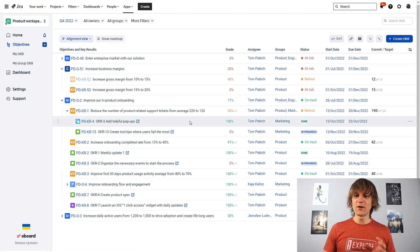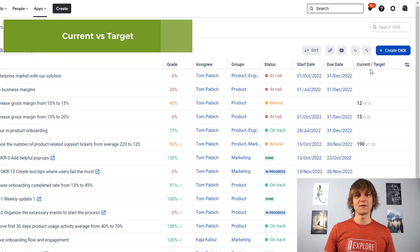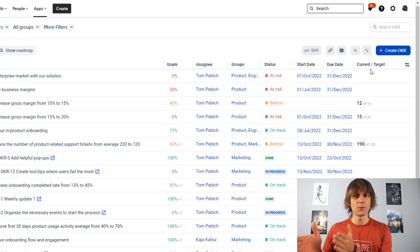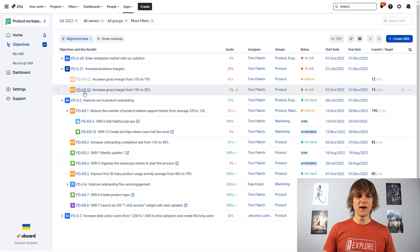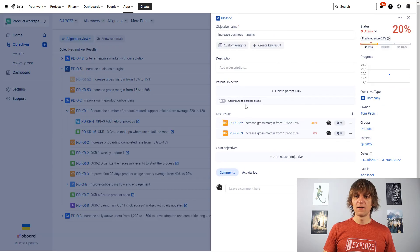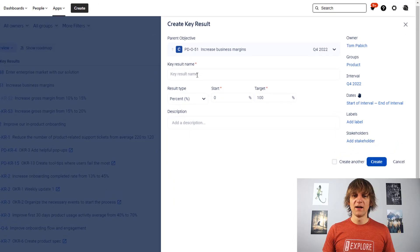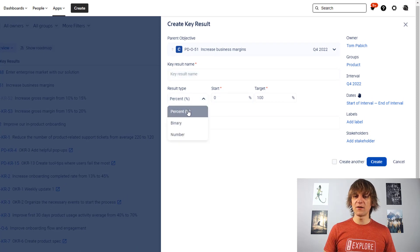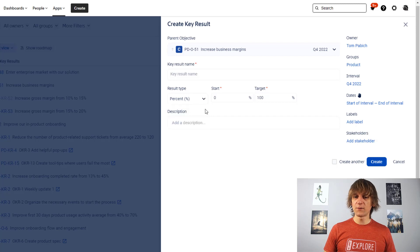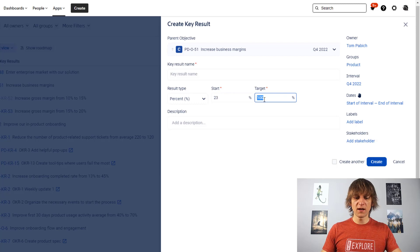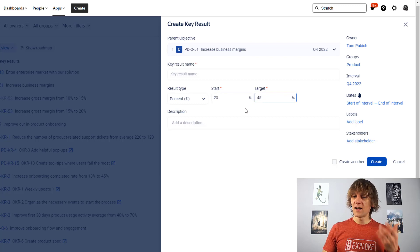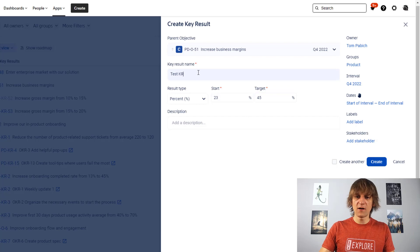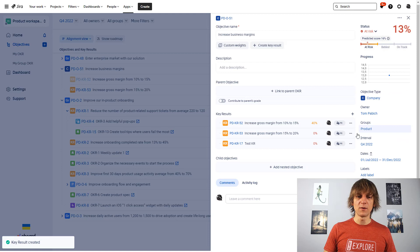Another thing they really, really like is that when you're defining the key results, look at the last column, current versus target. So what's the current progress versus the target where you want to get to? So when you define those key results, let's do it like this. I'm going to go into this objective and I'm going to add a new key result to show you how the screen looks like. So of course you put the name, but then you have the result type and the result type can be either the percentage or the number or binary yes and no, so completed, not completed. So you just define, for example, a percentage and you say that we are currently at 23% and we want to get to 45% and that will basically, so test key R, let's call it like this, that will basically indicate that this is the progress that is going to be happening.